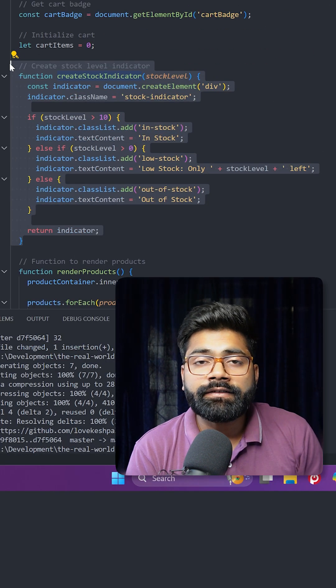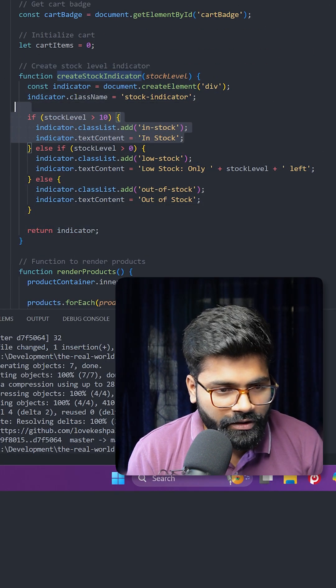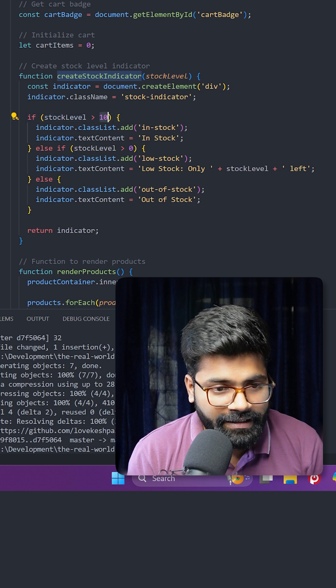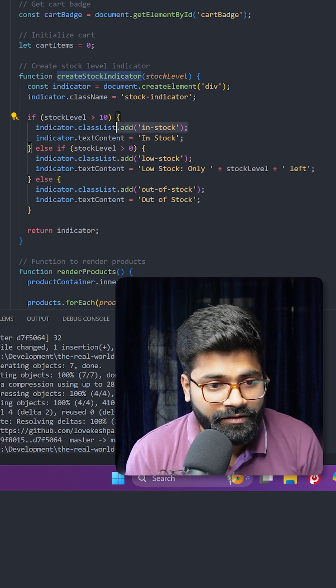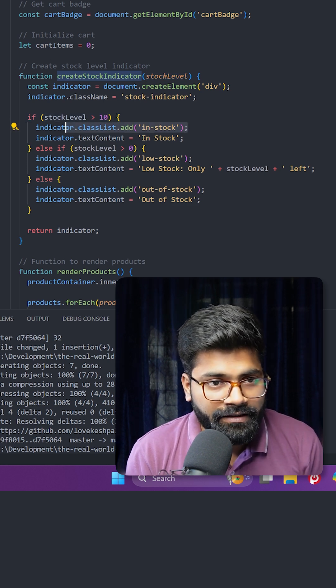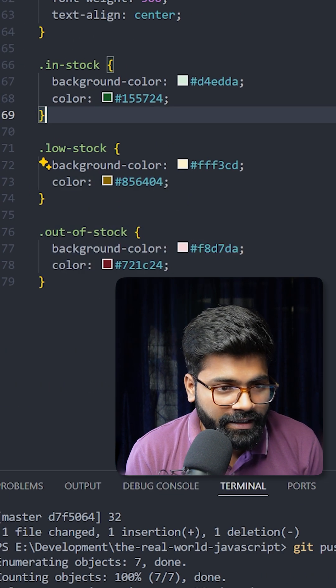For that, here we have this logic: if stock level is greater than 10, then in that case we will add the class 'in-stock'. This class is inside our style.css file.